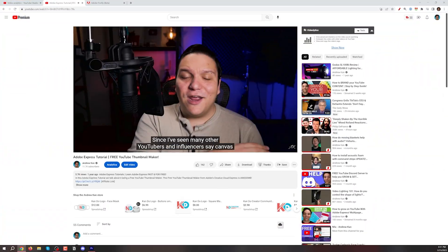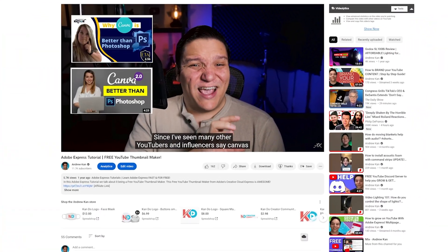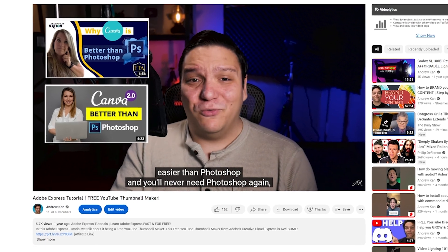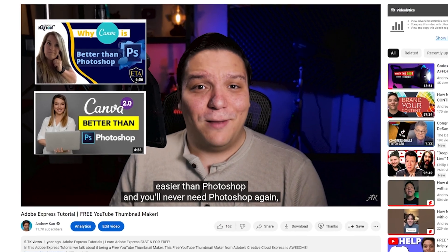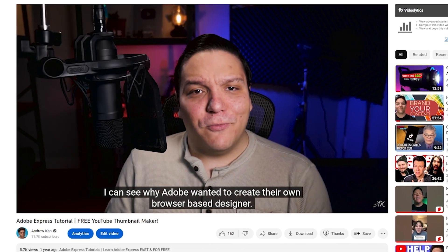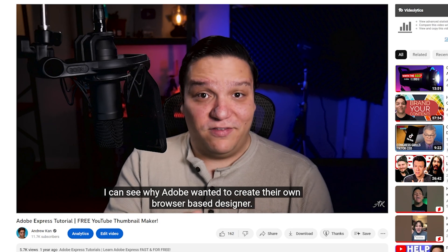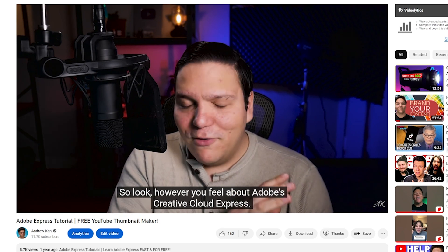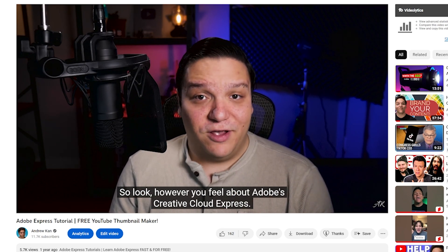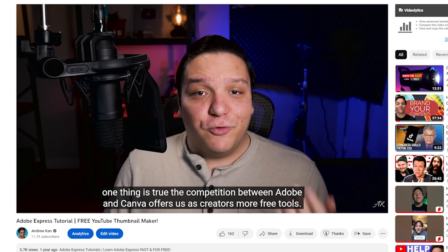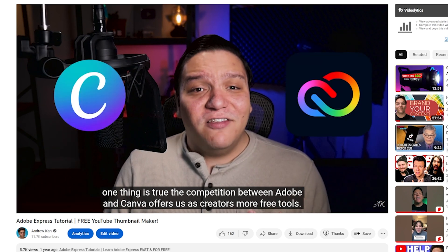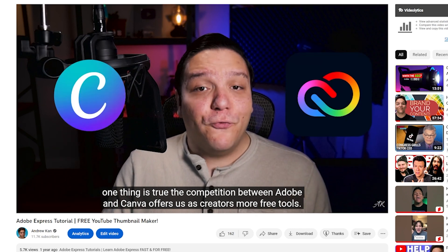Now in full disclosure, I am an Adobe Express ambassador, but before I was even an ambassador, I made videos about Adobe Express and even mentioned this. Since I've seen many other YouTubers and influencers say Canva is easier than Photoshop and you'll never need Photoshop again, I can see why Adobe wanted to create their own browser-based designer. However you feel about Adobe Express, one thing is true: the competition between Adobe and Canva offers us as creators more free tools.